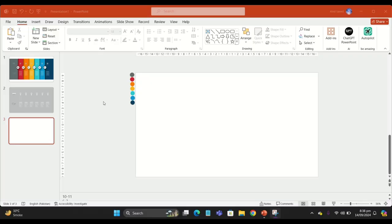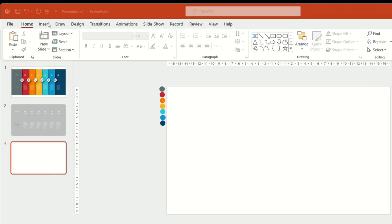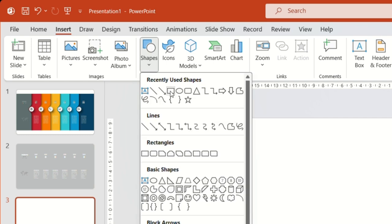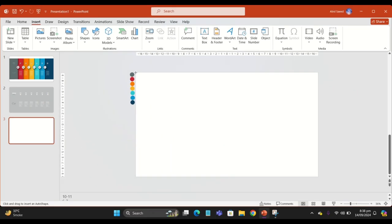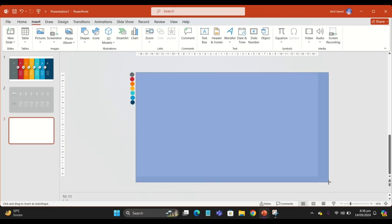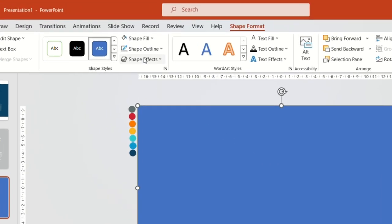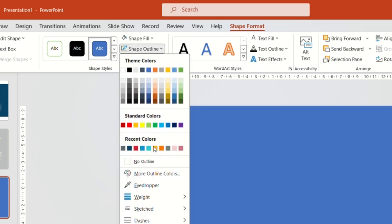Hey there guys, welcome back to my YouTube channel. Let me show you how to make this beautiful PowerPoint template. First of all, go to the Insert tab and Shapes, and add a rectangle onto the slide.